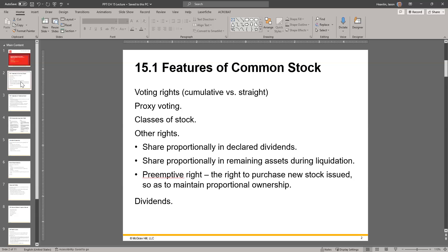There are some other rights that come with it as well. Share proportionally in declared dividends — so if you have one stock versus 100 stocks, you get a dividend per share. Share proportionally in remaining assets during liquidation. So if a company declares bankruptcy and they have to liquidate the assets, once a lot of other things get paid — because if you're a common stockholder getting money after bankruptcy, you have to wait for a lot of other people to get paid first — but if there's money remaining, it gets divided equally per share.